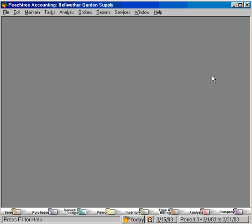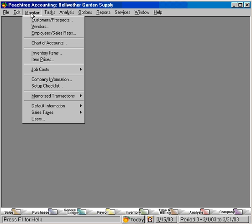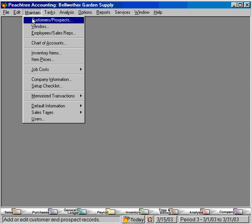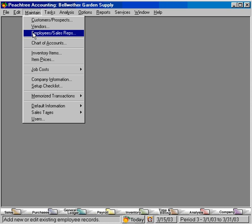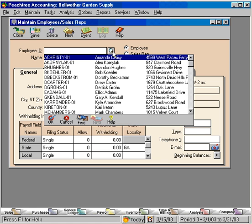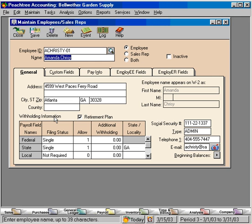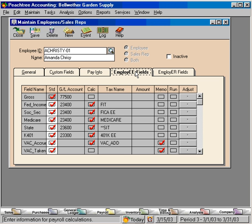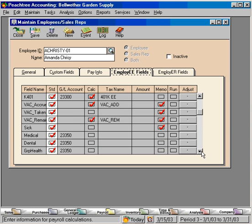And next, let's go over under maintain and let's come down to employees and let's see how this works. Let's bring in an employee here. Let's bring in Amanda Chrissy. And now, let's look at how this plan, this group health plan is set up for her. Let's come over to the employee fields tab and let's scroll down to the group health line.